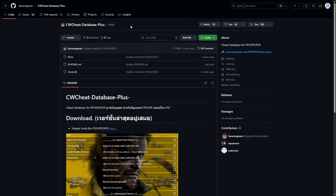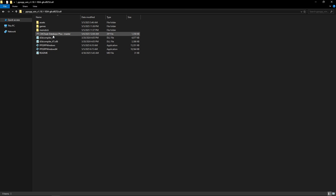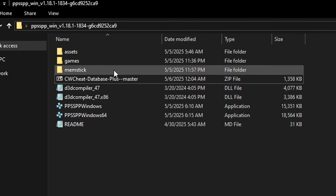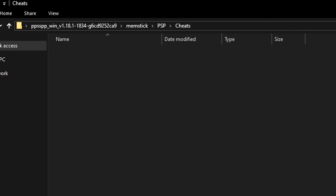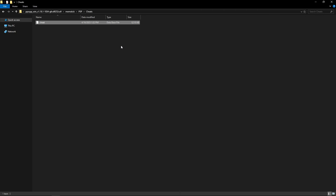For using cheats, we first need a cheat database. The one I recommend is linked in the description. Click the download link on that page and save it to the emulator folder. The cheats file is a zip — double click it to open. Inside, the only file you need is cheat.db. This file goes into the emulator's memstick folder: open memstick, then the PSP folder, then the cheats folder. Drag the cheat.db file from 7-zip into that cheats folder.